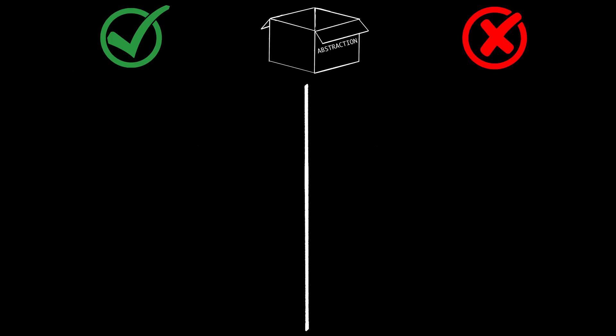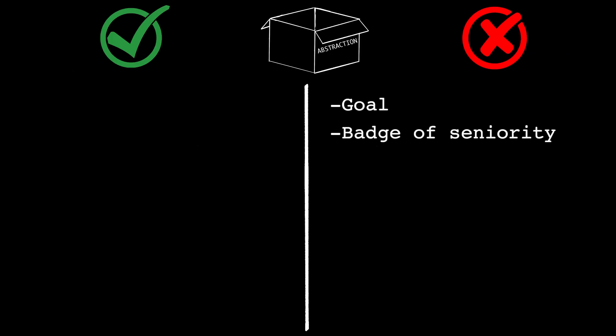This is the most important thing to understand. Abstraction is not a goal. It's not a badge of seniority. It's not proof of intelligence. It's a tool. And like all tools, used well, it builds, and used poorly, it destroys.